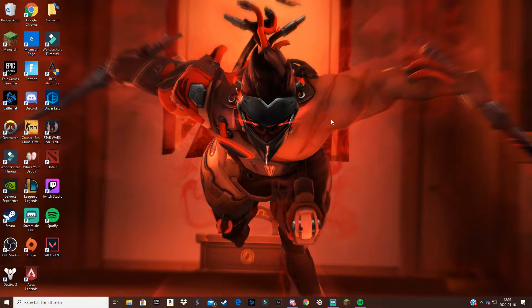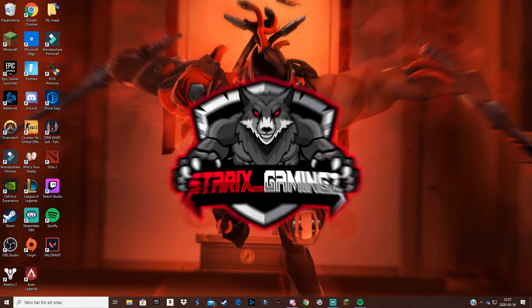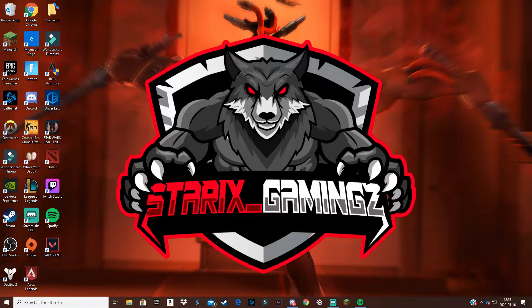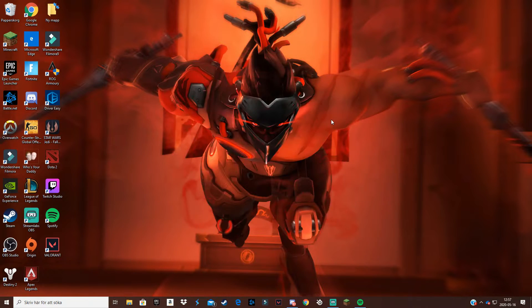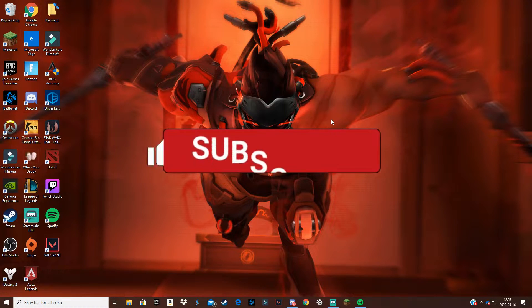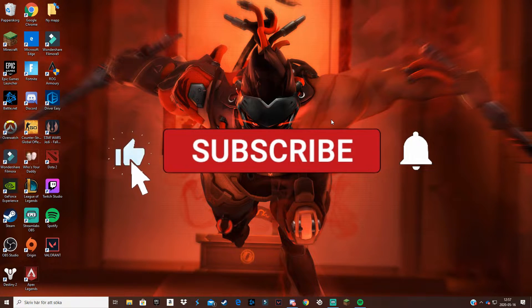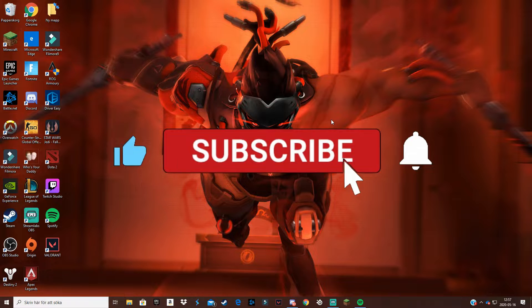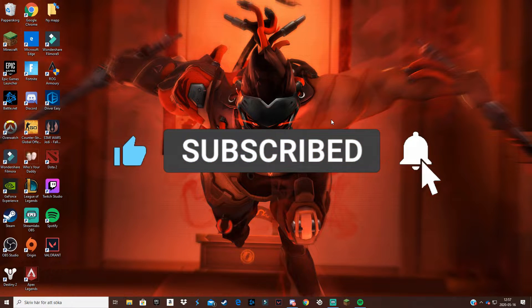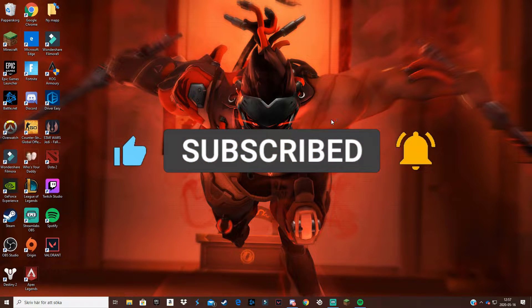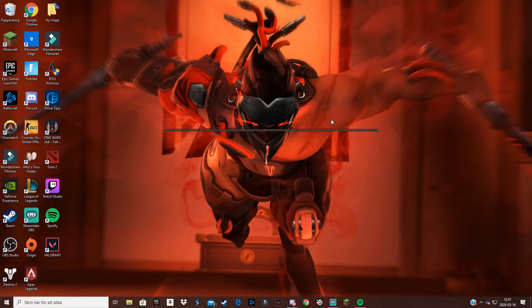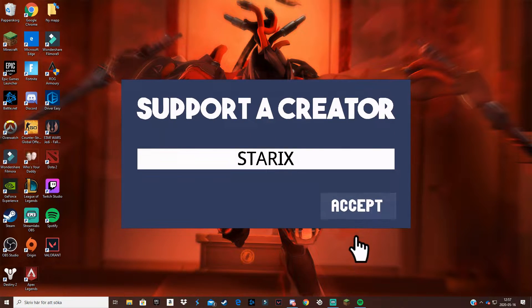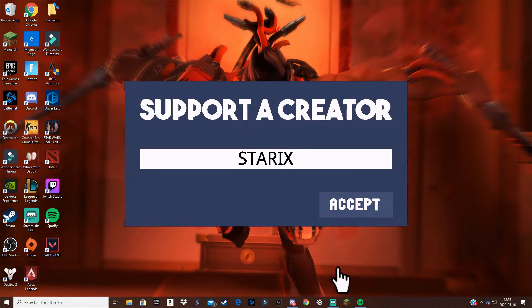Yo what is going on everybody, welcome back to another video. My name is Dorixx and today I am back here with another tutorial. I really do hope this helps because I make a lot of these kind of tutorials. If you don't enjoy them then please comment down below and give me suggestions of what kind of videos you want me to do.